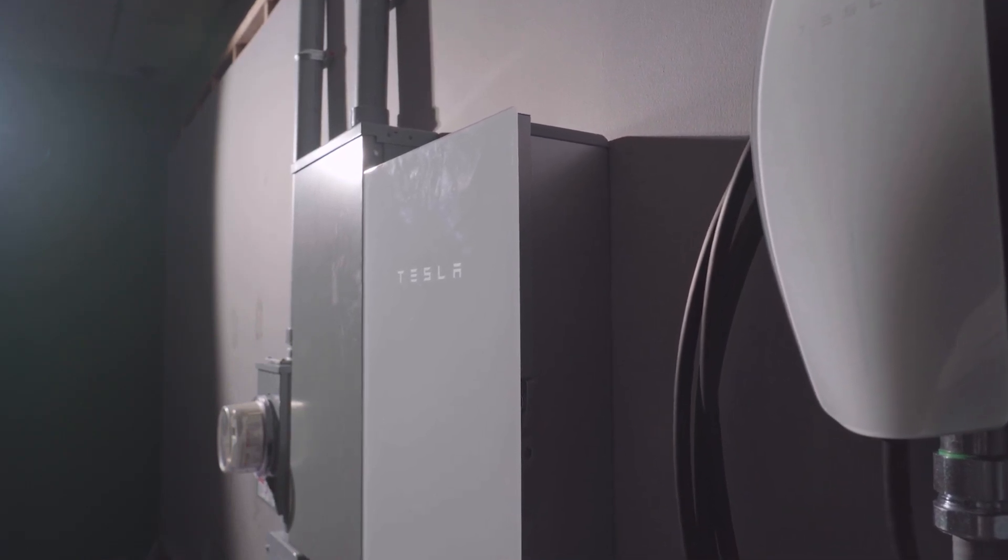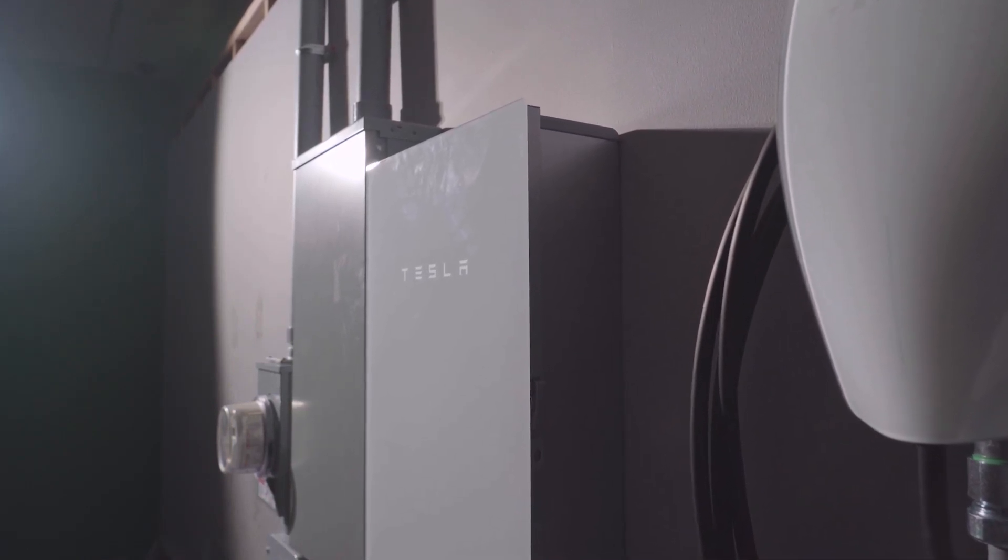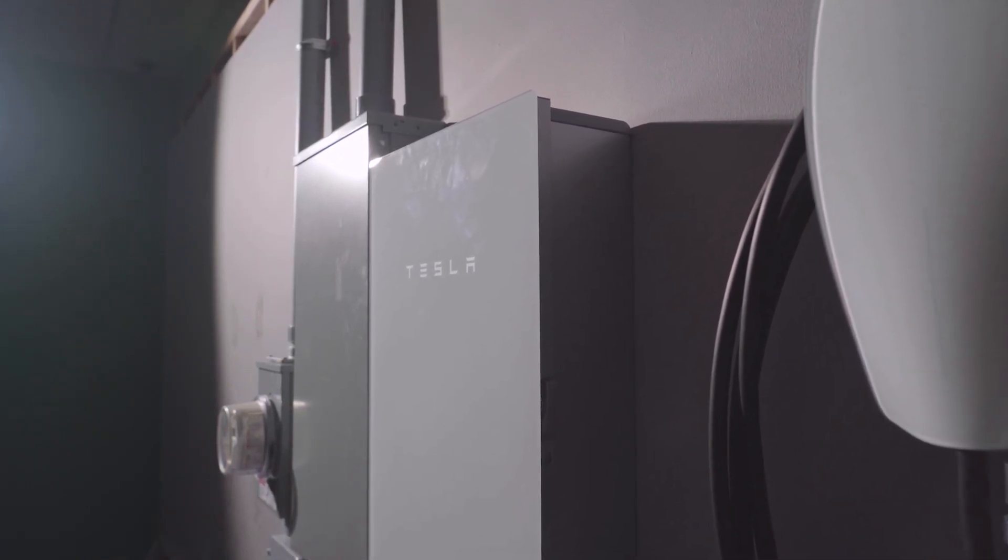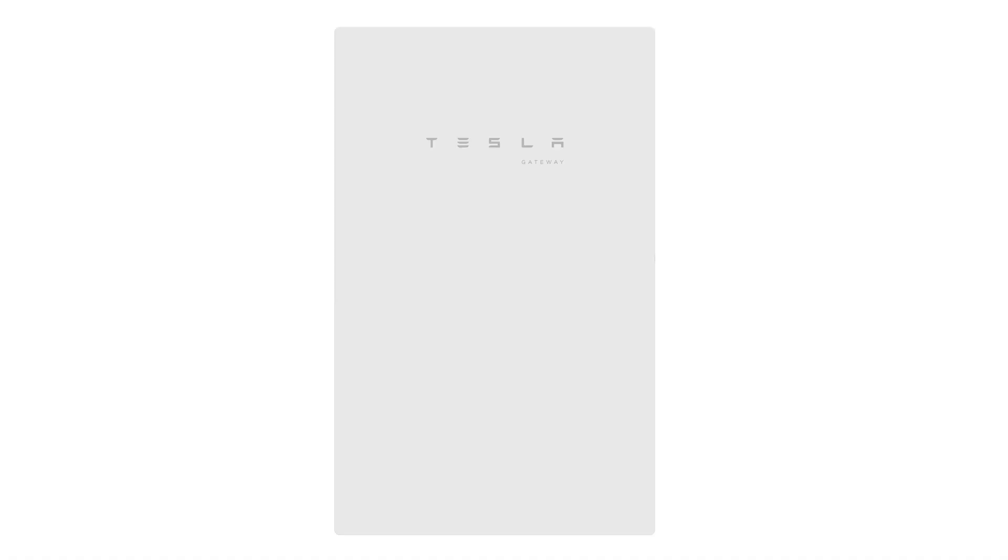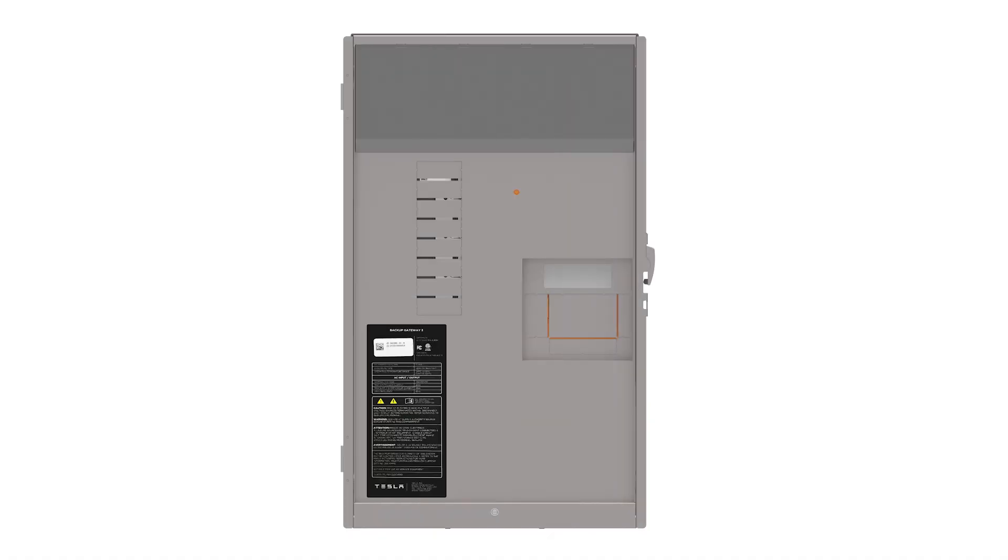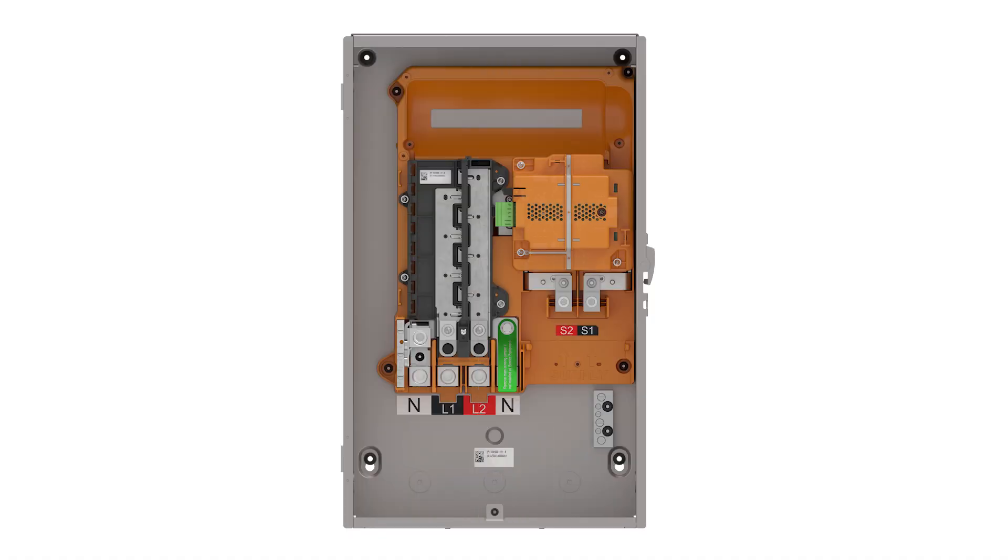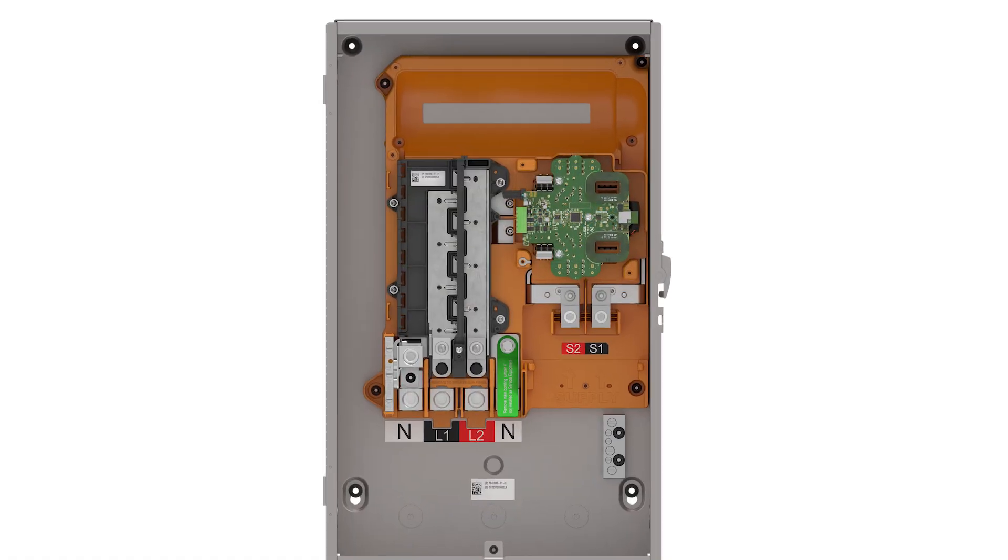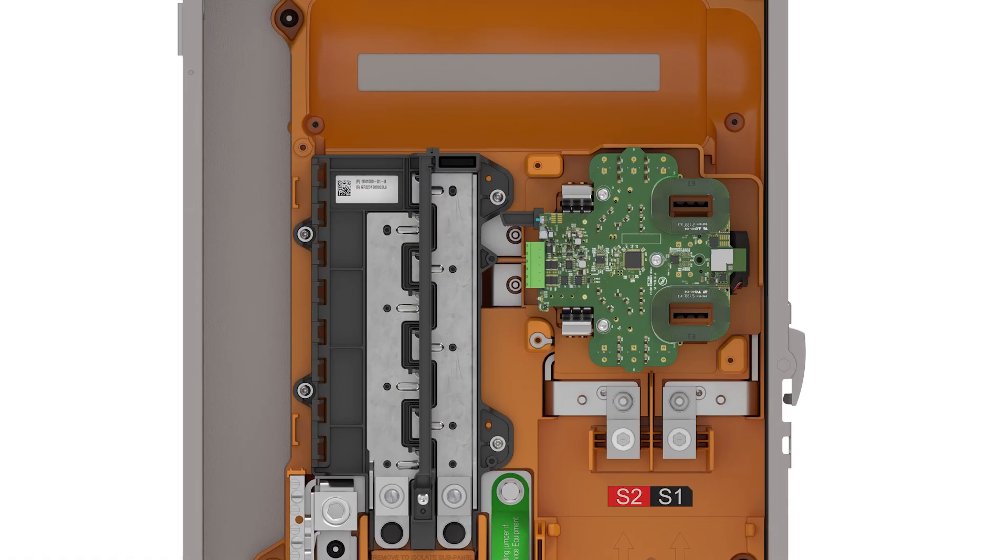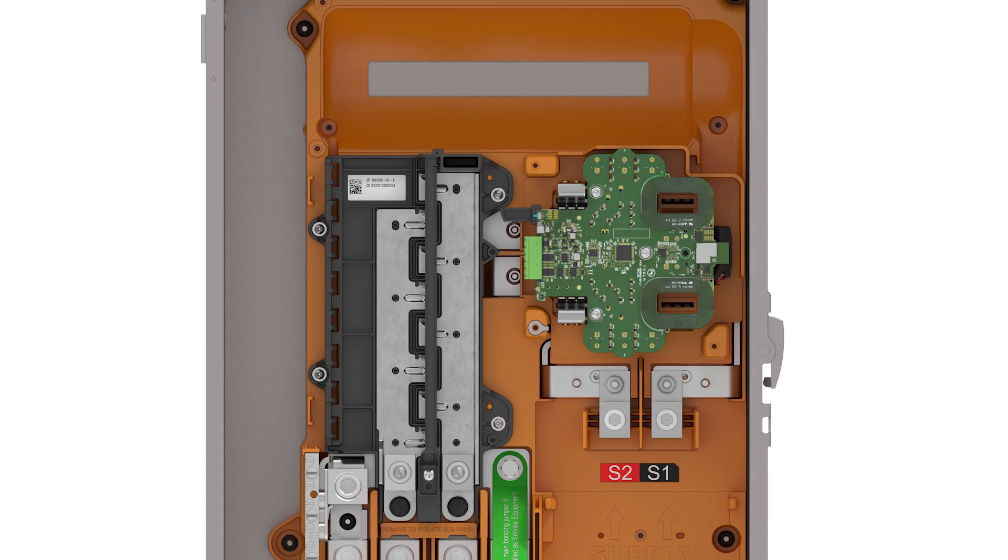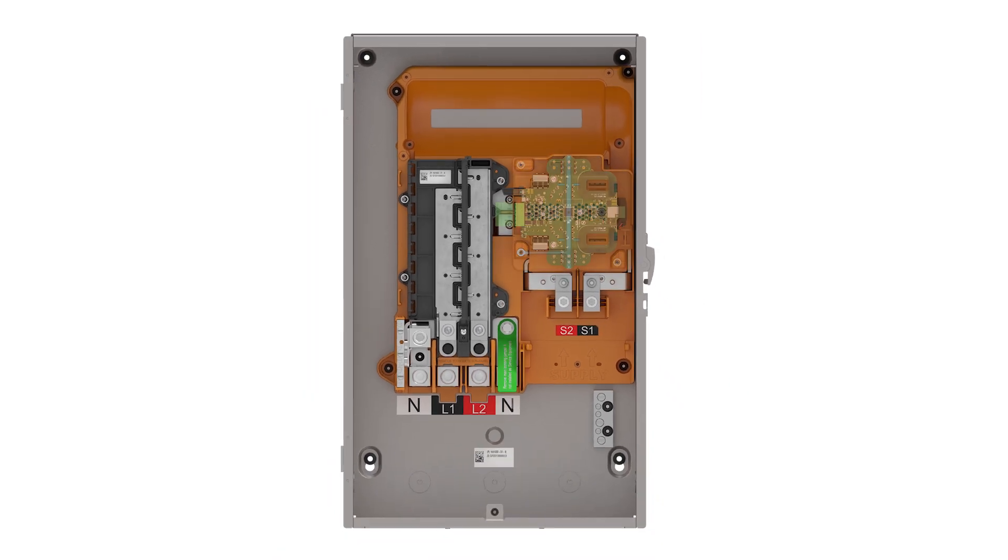Tesla Gateway is a critical piece of Powerwall and PowerShare systems. One of its core components is this islanding contactor, which controls the home's connection to the utility grid, automatically detecting outages and making the transition to backup power.